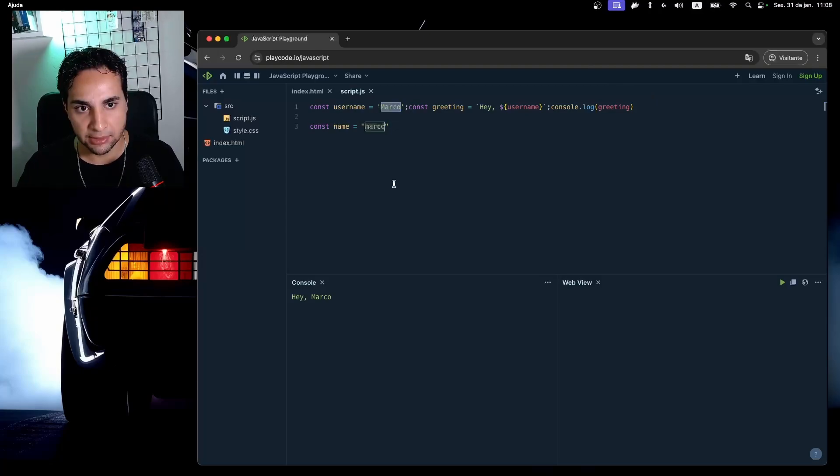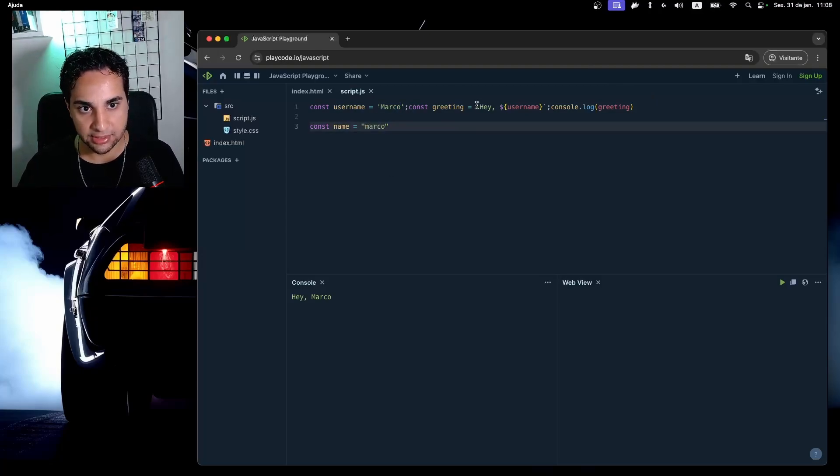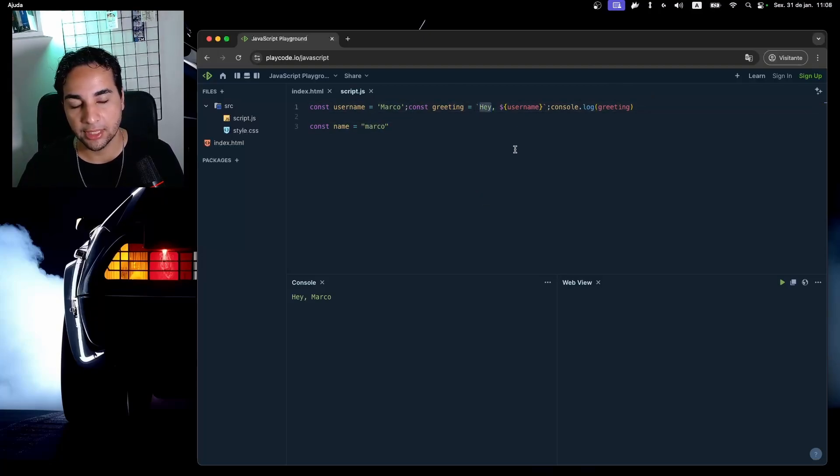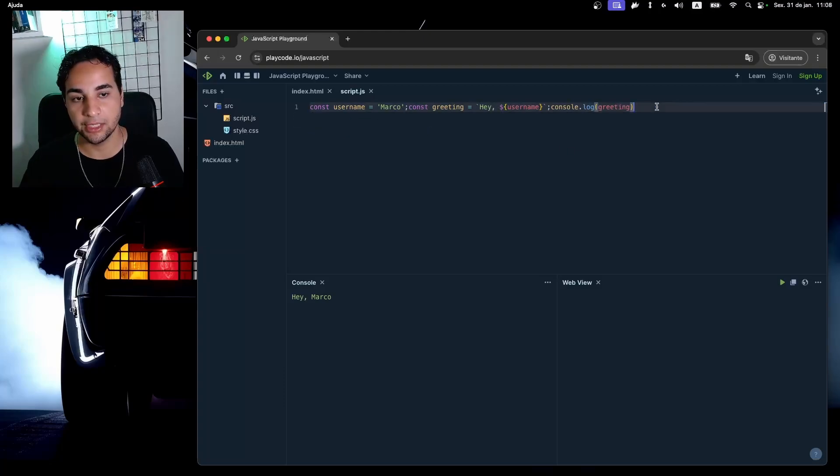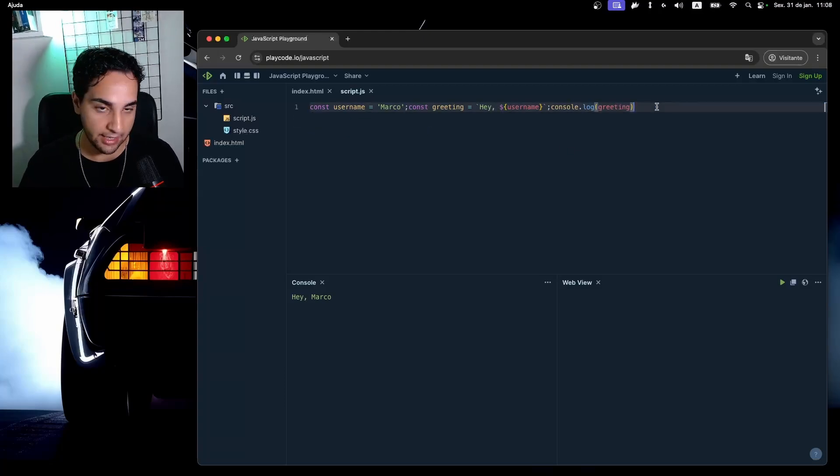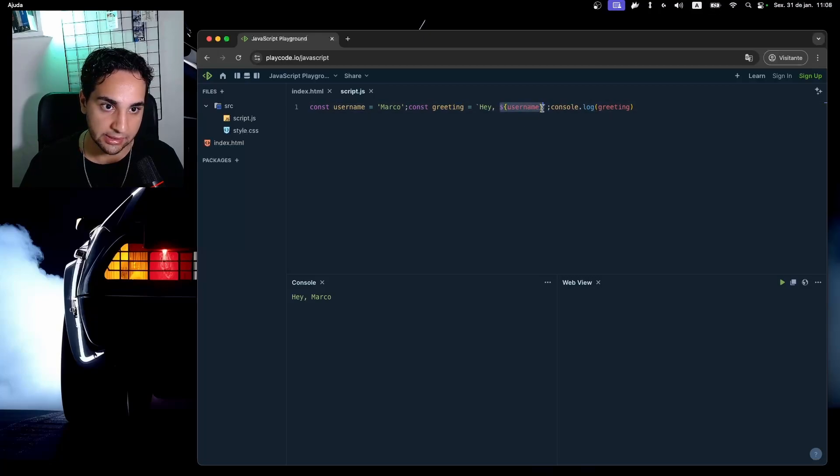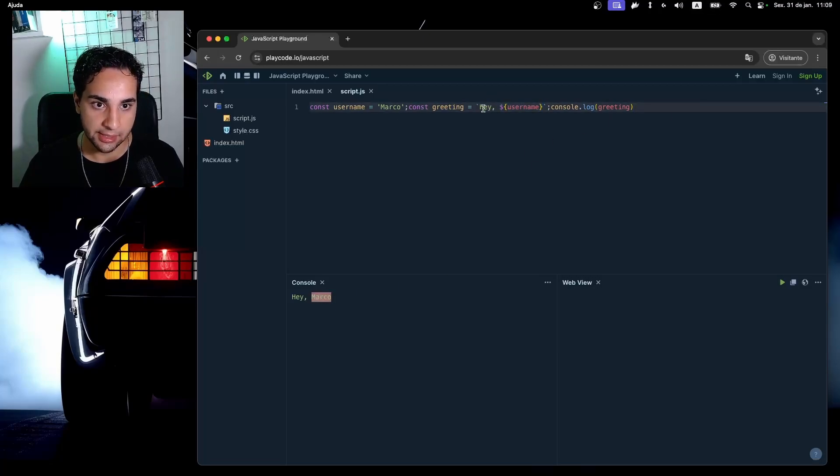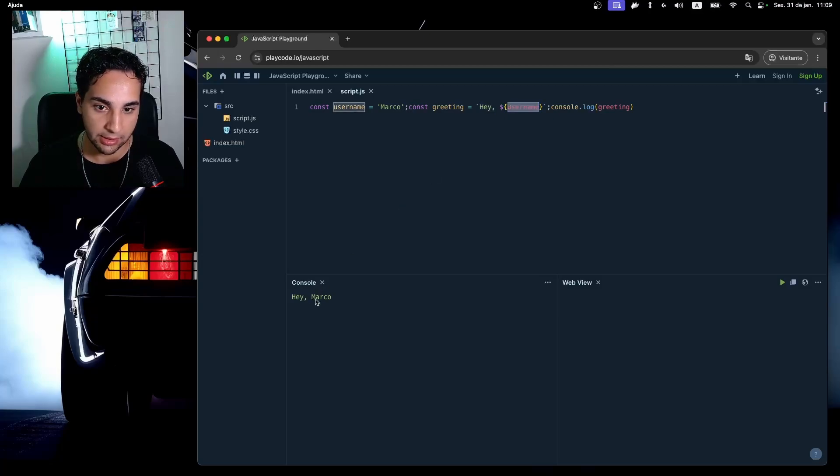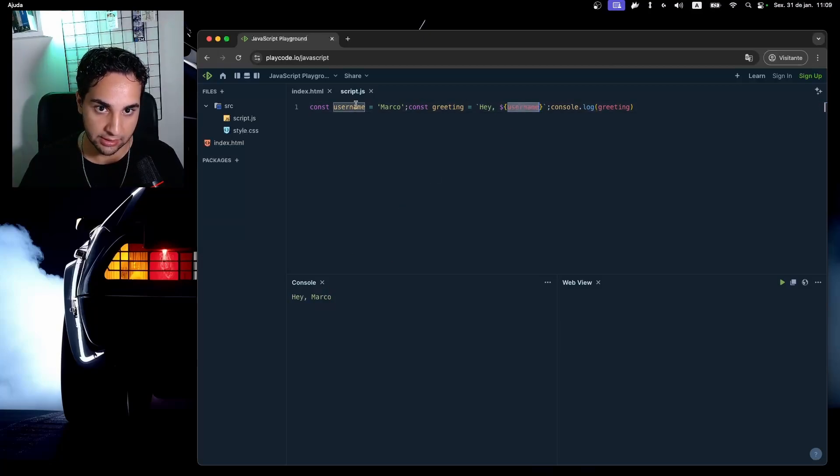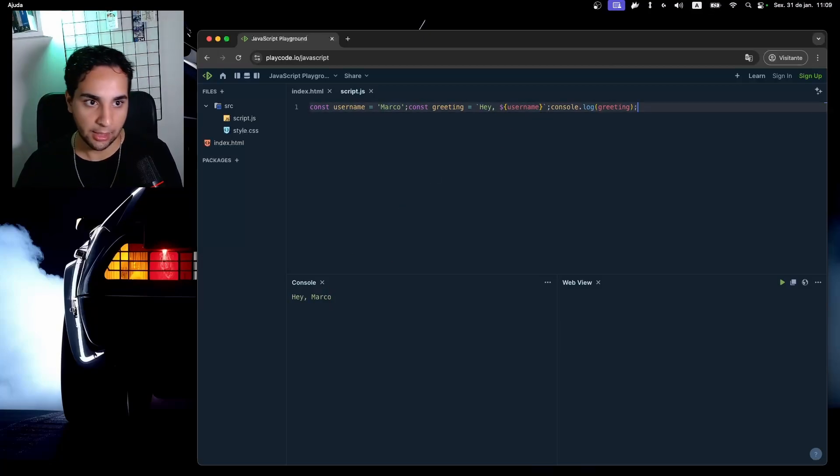The big difference is that I can also use an accent (backtick) here to declare a string, and the best usage for these strings with accents is that we can concatenate variables by using this other syntax here. And as you can see in my result, the string 'Hey' was concatenated with my username that I was setting here before.